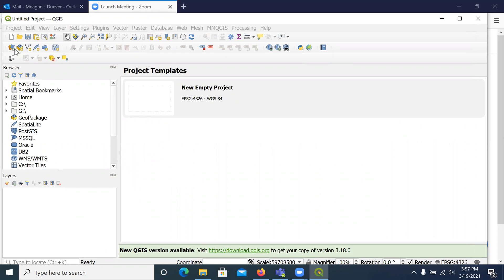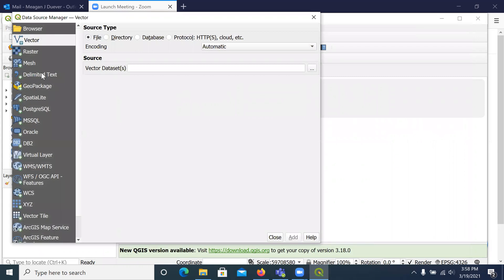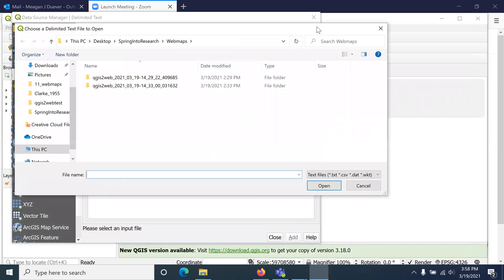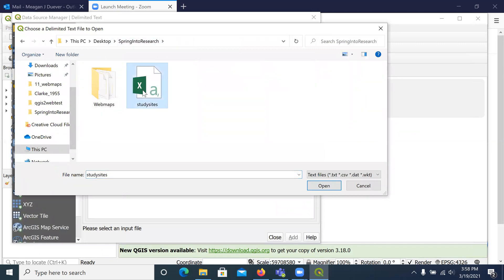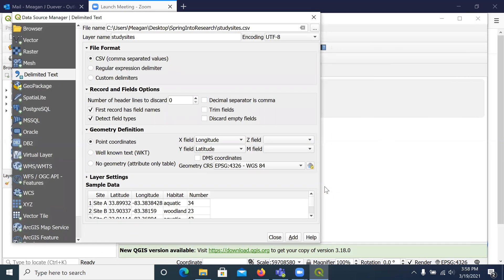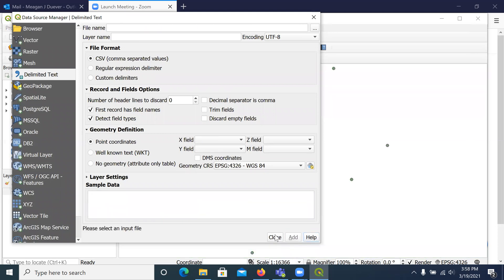I opened QGIS. We're going to the data. We have delimited text — we locate our file. Our point coordinates: X is longitude, Y is latitude. This is the default for most sources. Click Add and then Close.